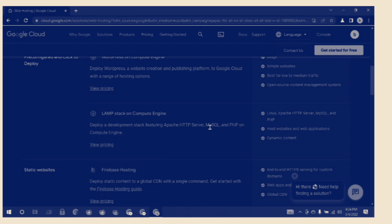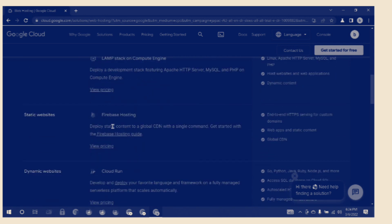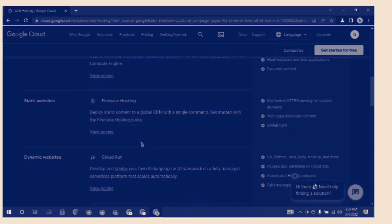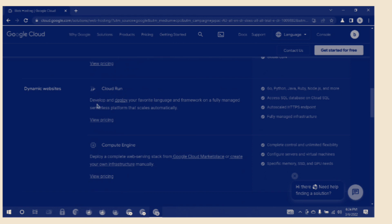Firebase hosting: deploy static content to a global CDN with a single command. Get started with Firebase hosting. App Run: develop and deploy your favorite language or framework.